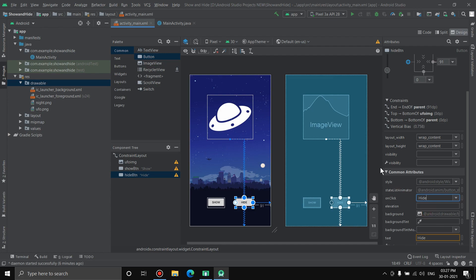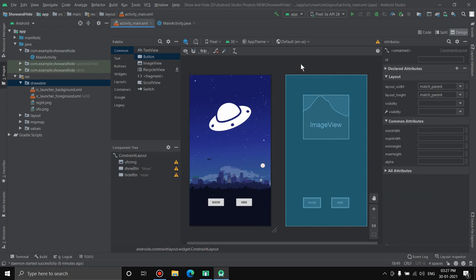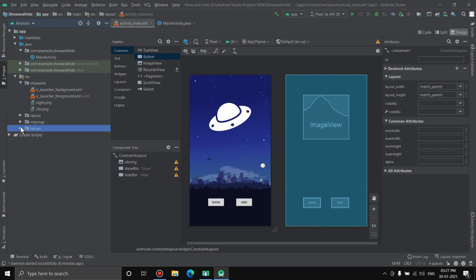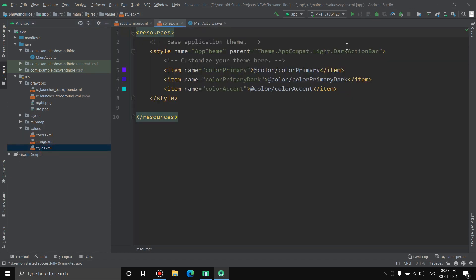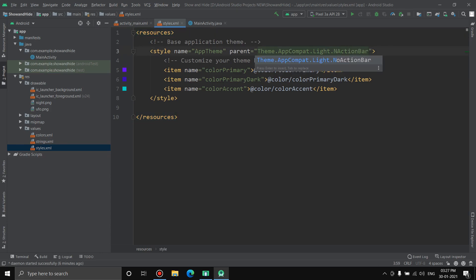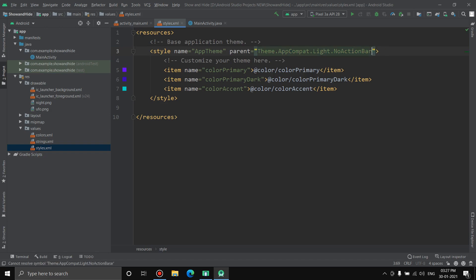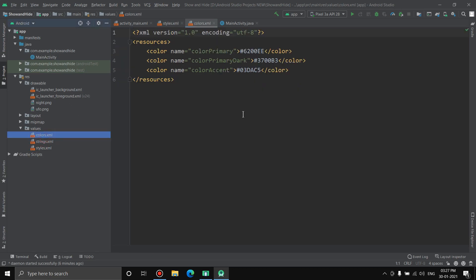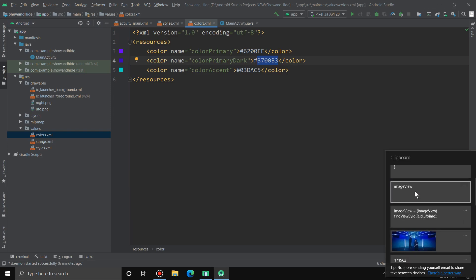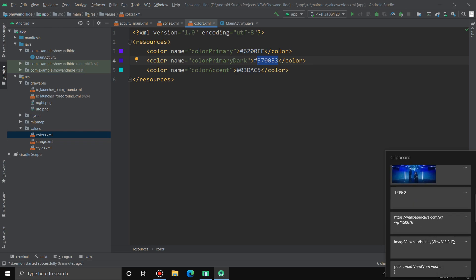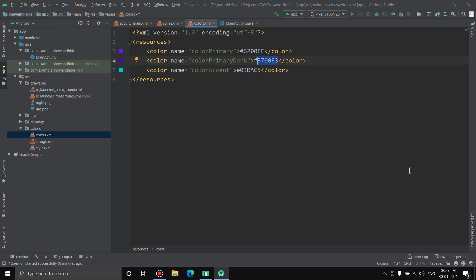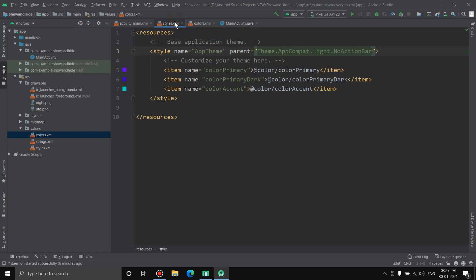That's almost it. Now let's do a few UI changes so it looks good. We'll go to values. We don't need an action bar here, so let's go to styles, select no action bar. And let's change the primary dark color to whatever the color of the sky is. I already know the color. Paste it here and we have the color.